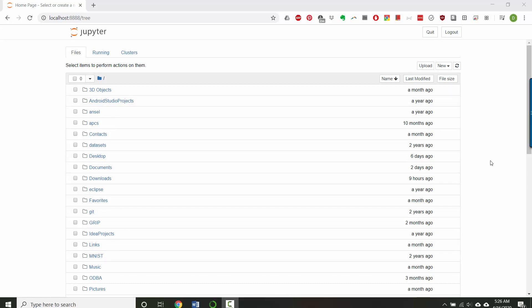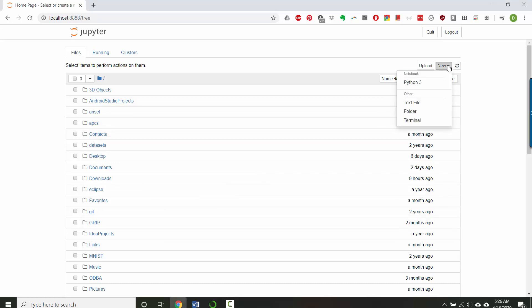So on Windows, that would be C drive, users, and then your username. If you want to, you can create a folder for saving these projects in, or you could just create one in the root for your user folder. But either way, go to new and then Python 3 notebook.